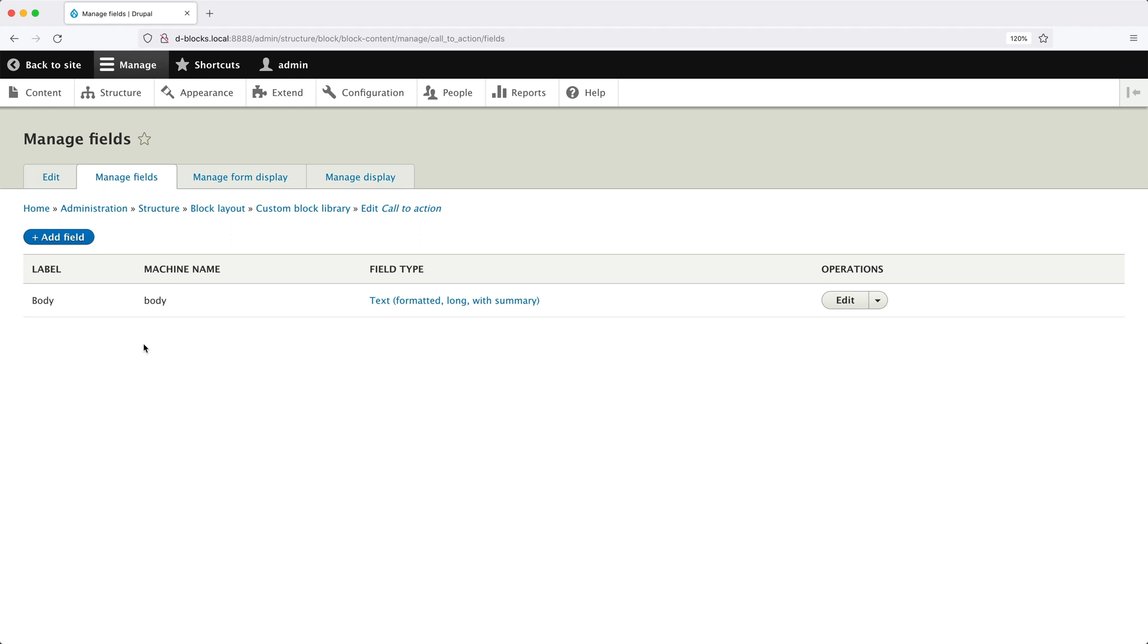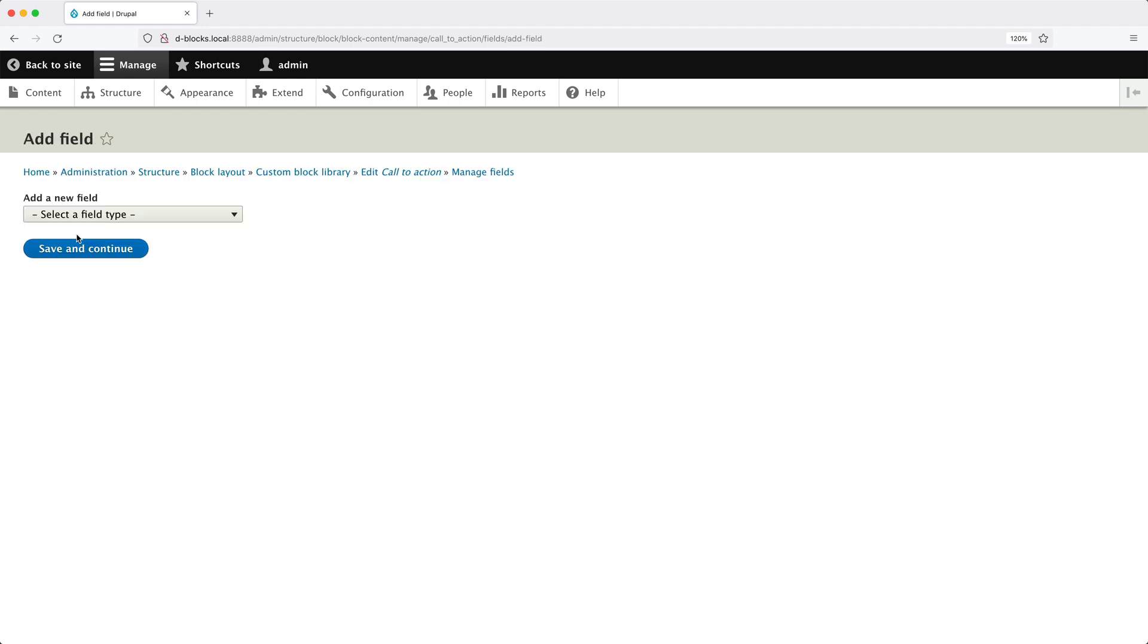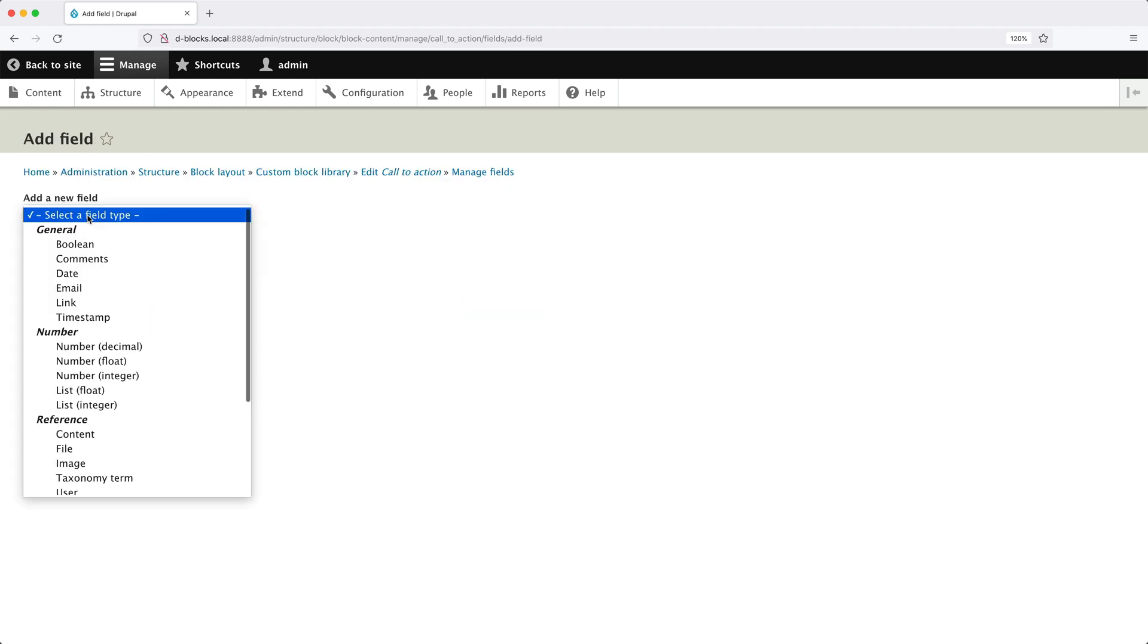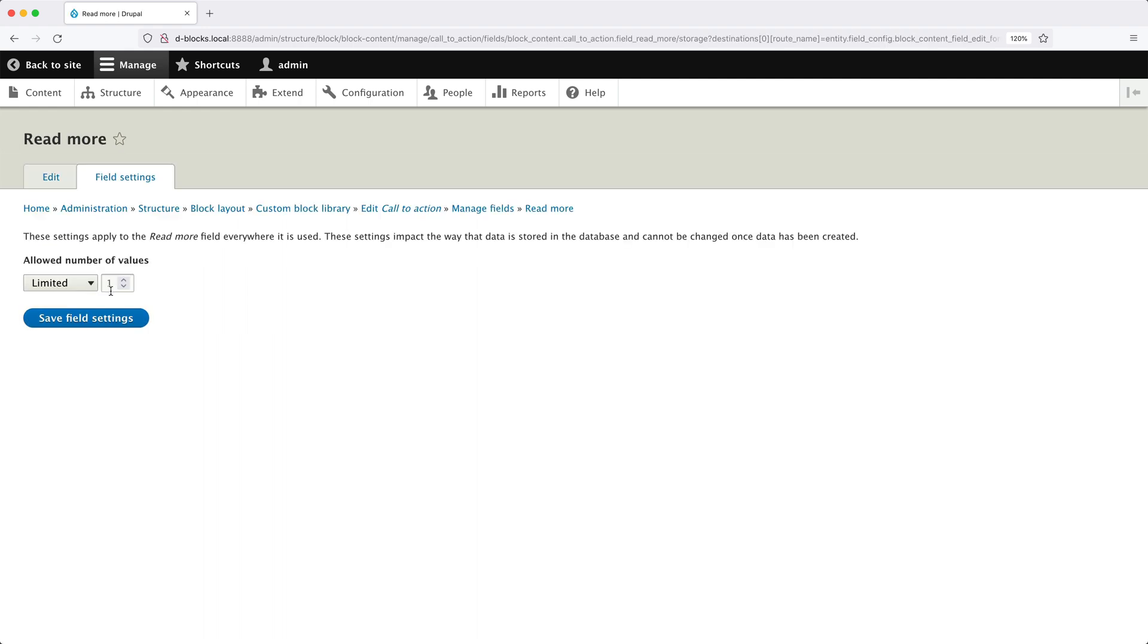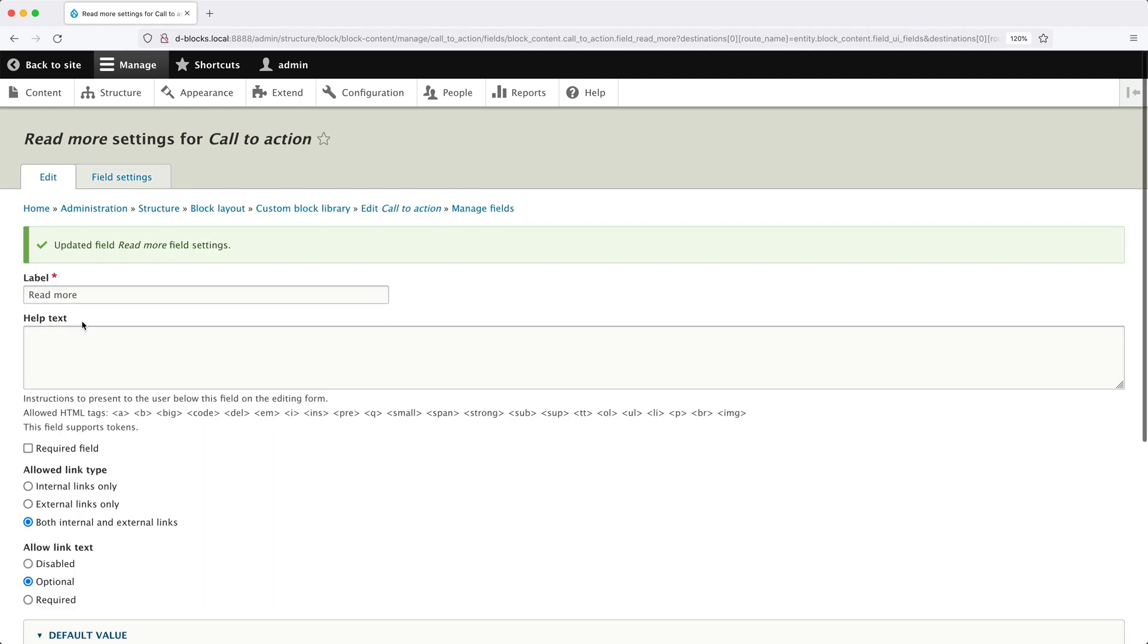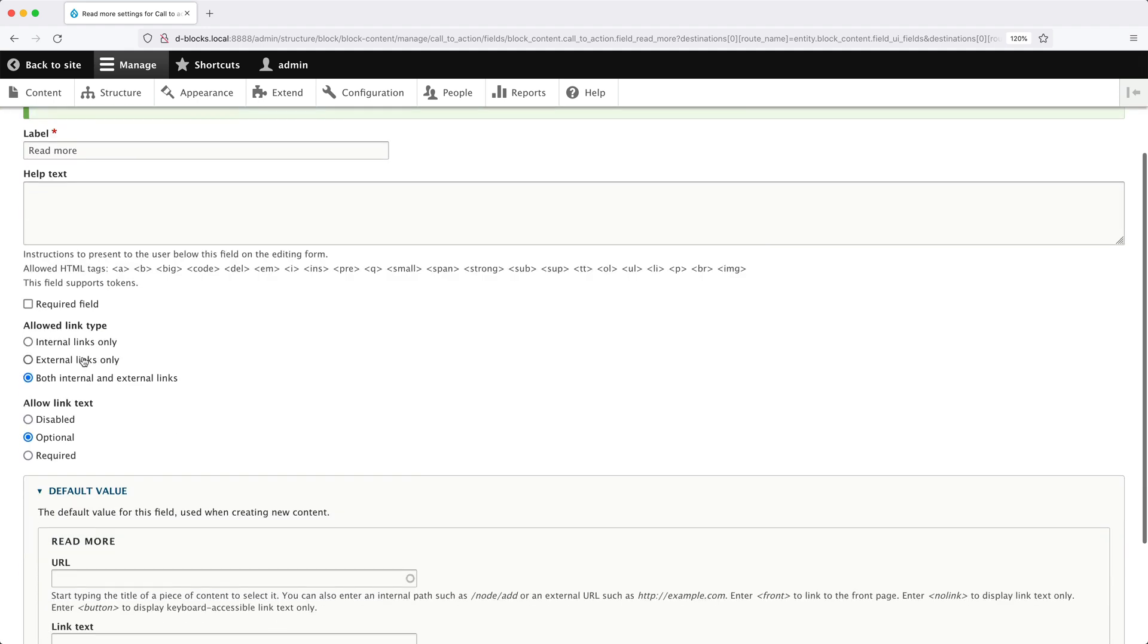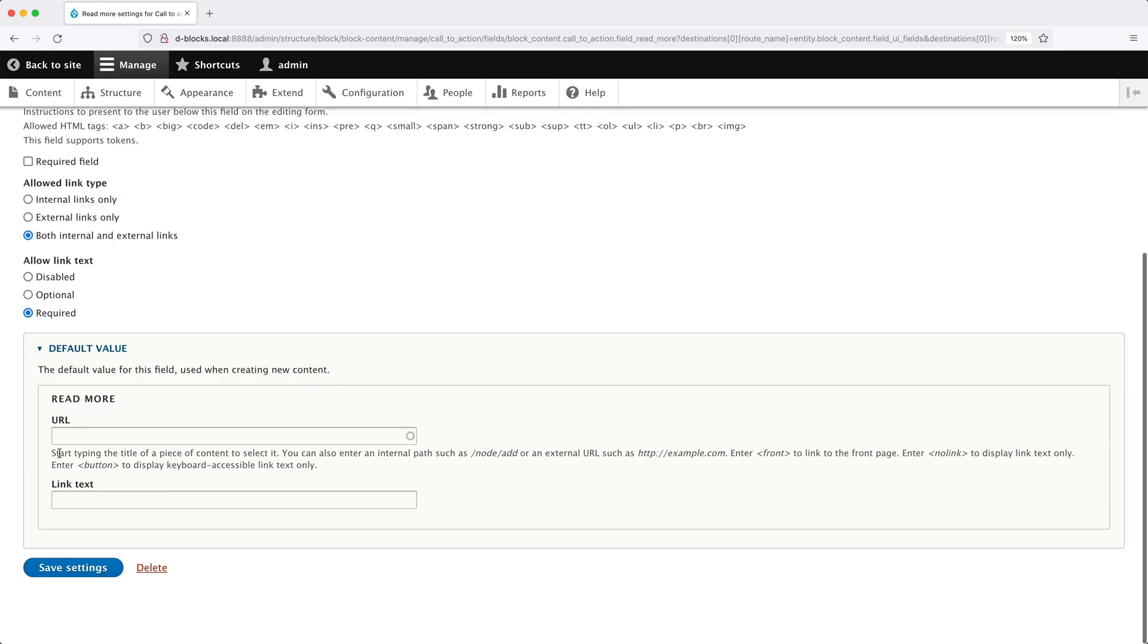Now, all we need to do is create a link field. So to create a field, just click on Add Field. Then from the Add a New Field drop-down, select Link. And in Label, I will enter in Read More. And leave everything as it is on this page. And click on Save Field Settings. And then scroll down and select Required under Allow Link Text. Then scroll all the way down and click on Save Settings.